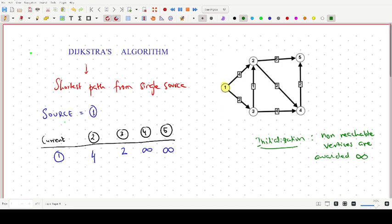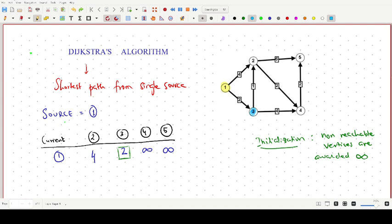Now we find the least value from this row. The minimum is 2, which corresponds to vertex 3. So vertex 3 is the second vertex we visit, and the current vertex for the next step becomes vertex 3.